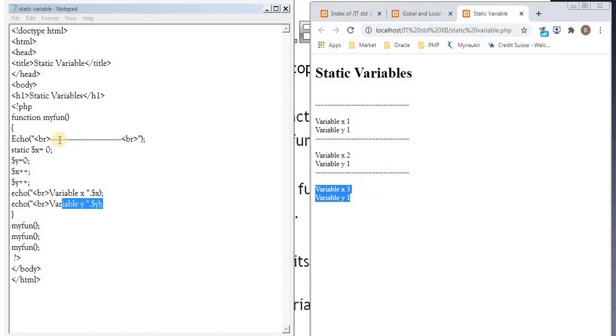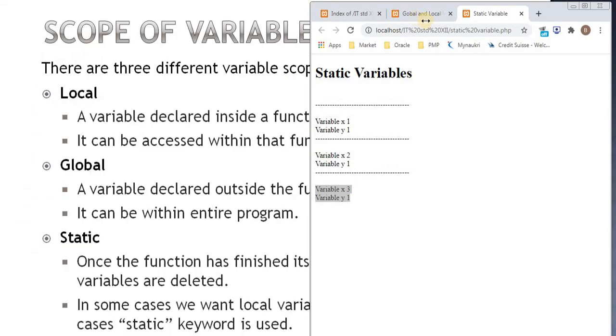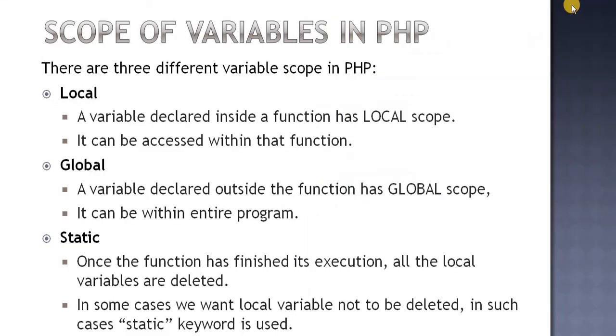So this is the use of static variable. This is static scope, so that we can retain the previous value of our variable. So this is about the scope of variables in PHP. Thank you.